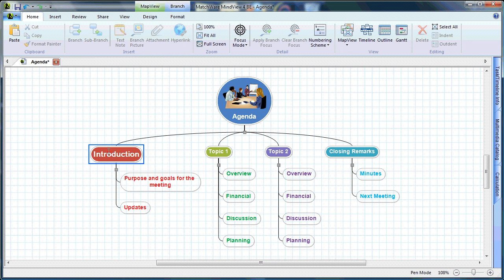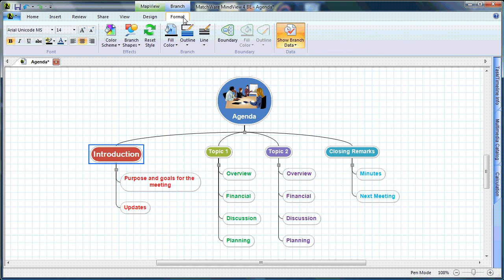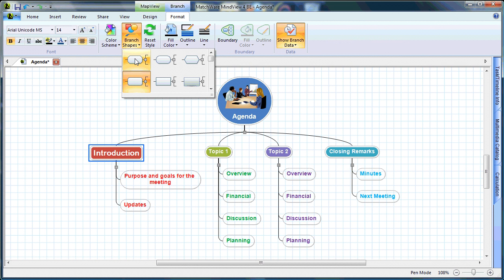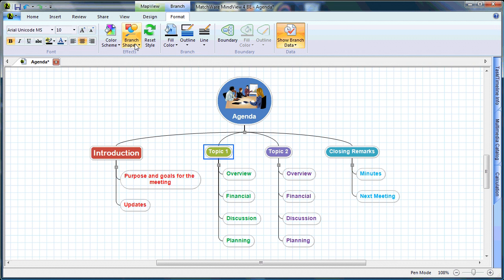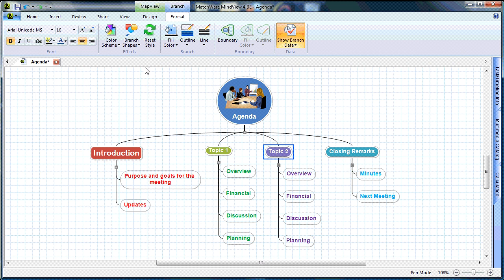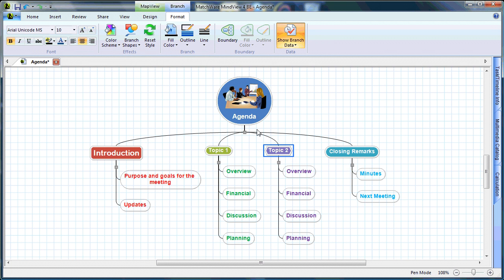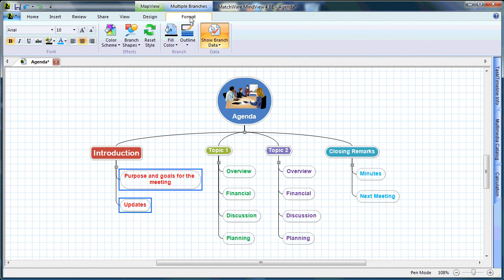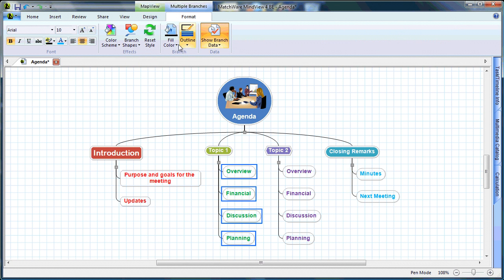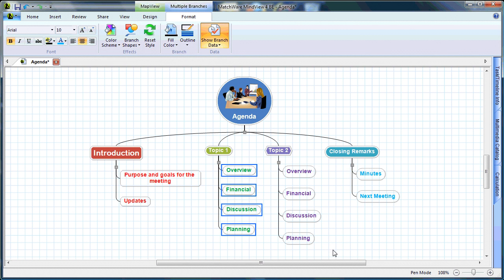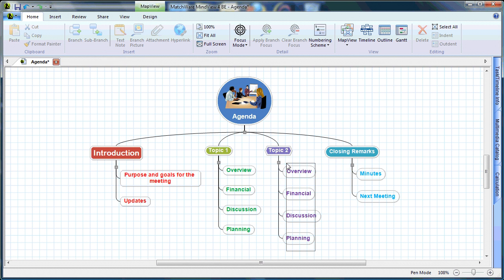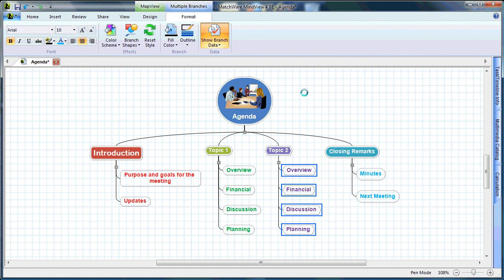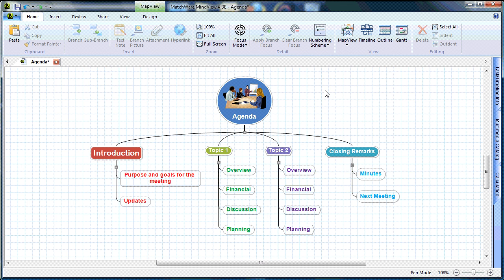Further enhancements with the Format tab allow me to change individual branch shapes. The Branch Shapes drop-down lets me choose specific styles. By optimizing different branch shapes, I can further distinguish between relationships. For the Introduction sub-branches, I can simply choose the Format tab, change branch shapes, and optimize them. I continue that with Topic 1 and Topic 2 as well. As you can see, customization of branch shapes and colors can be done on a global setting or on an individual branch level.